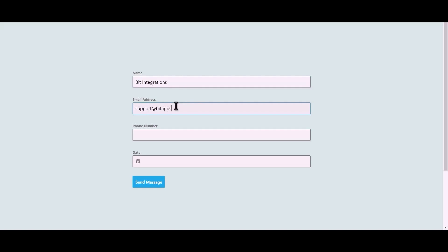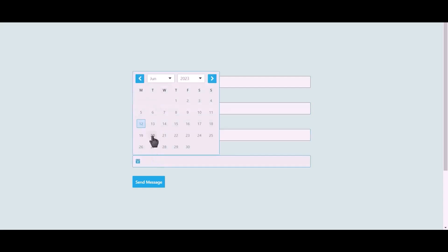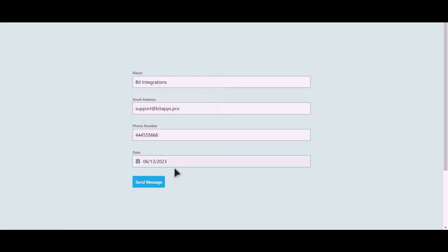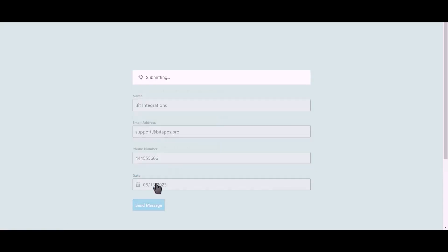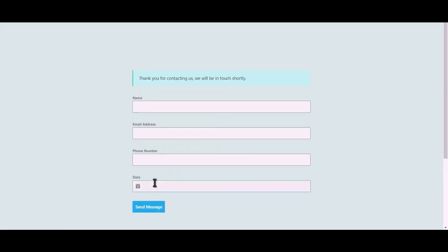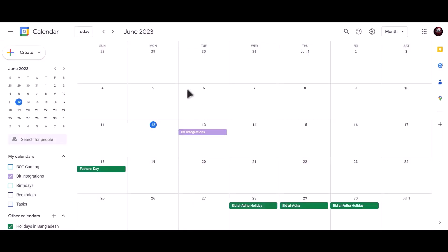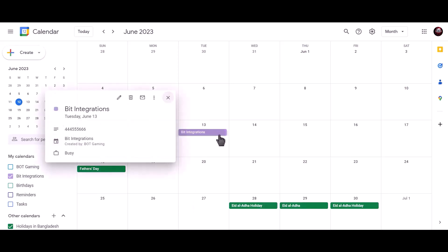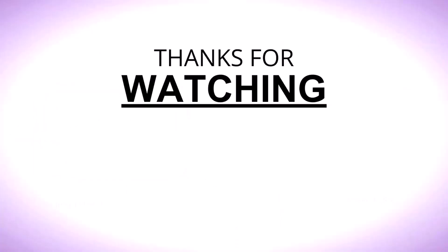Click on authorize. As you can see, date booked successfully in Google Calendar. Thanks for watching.